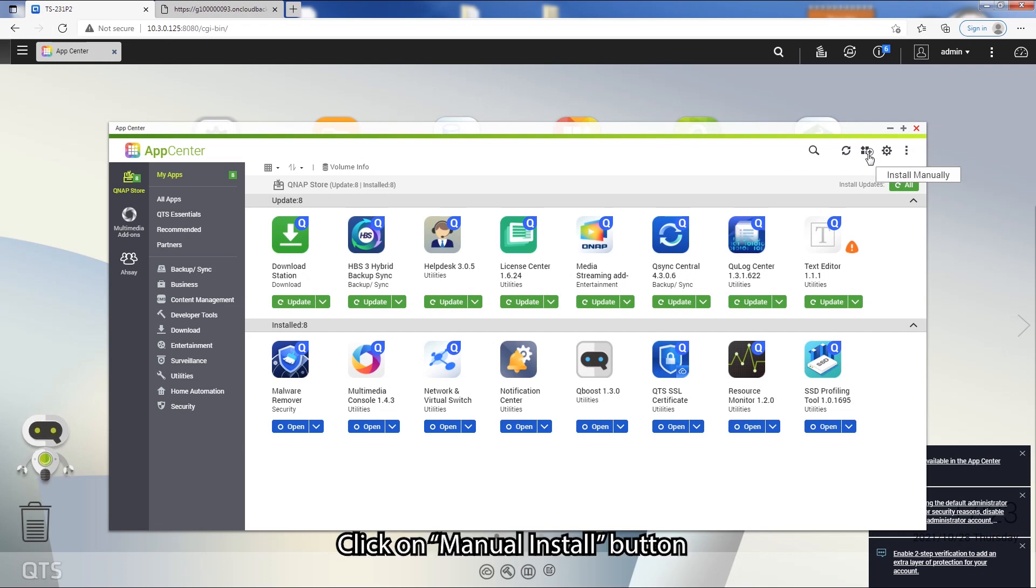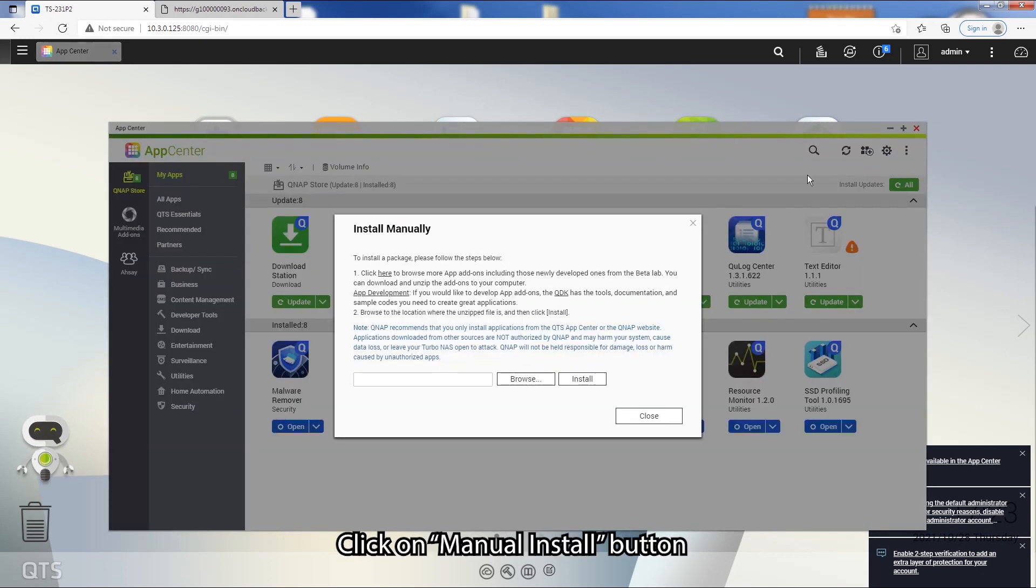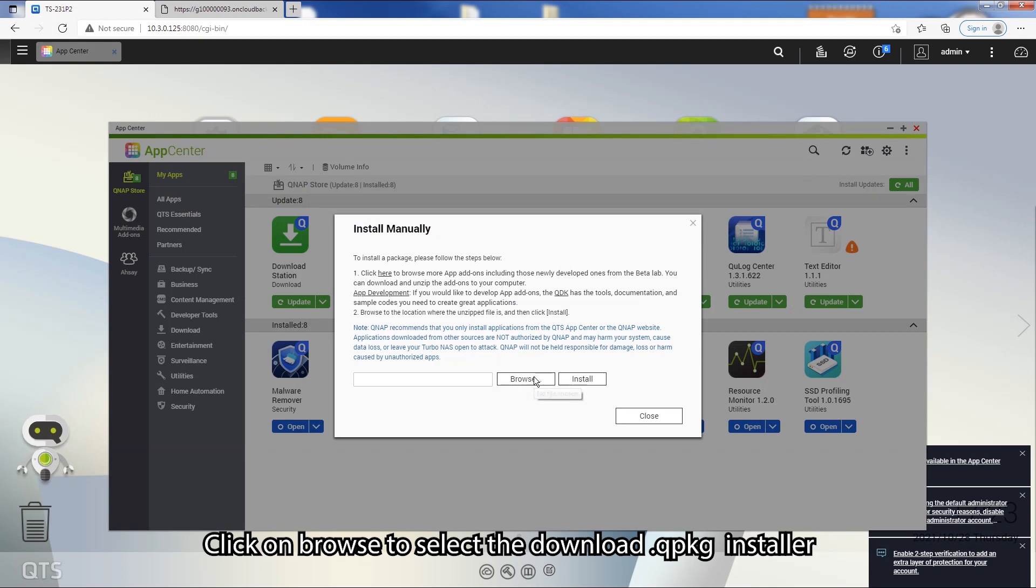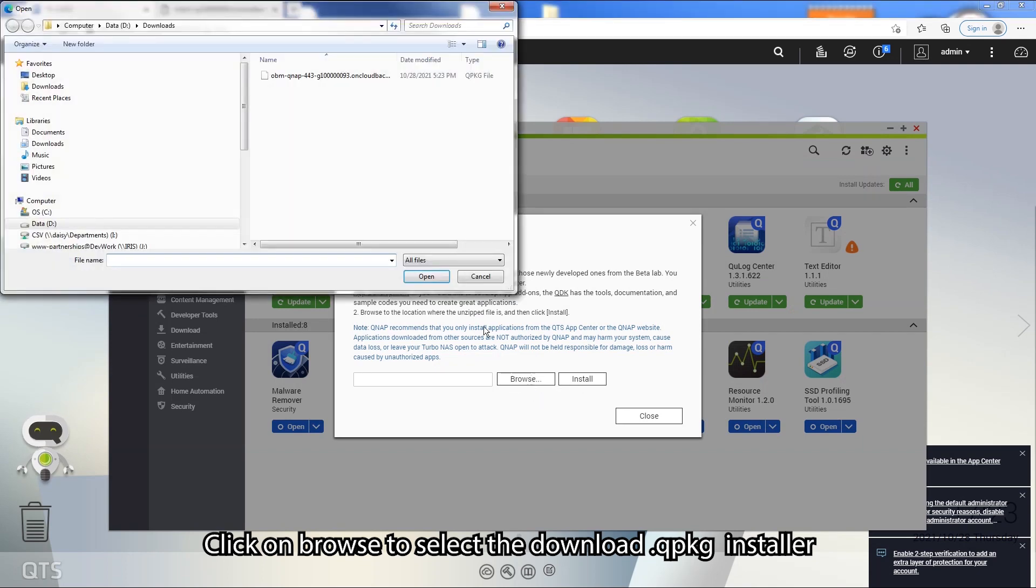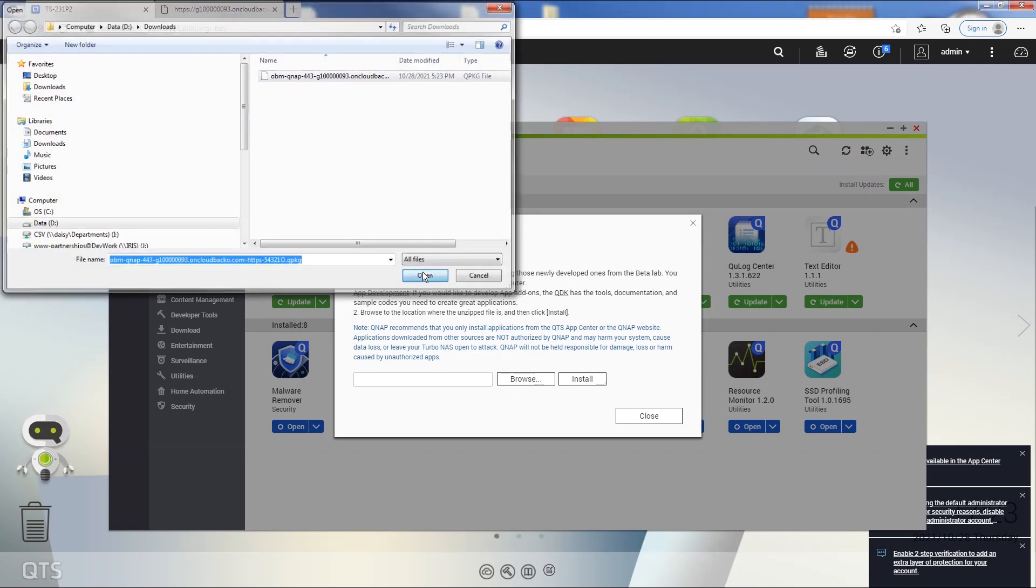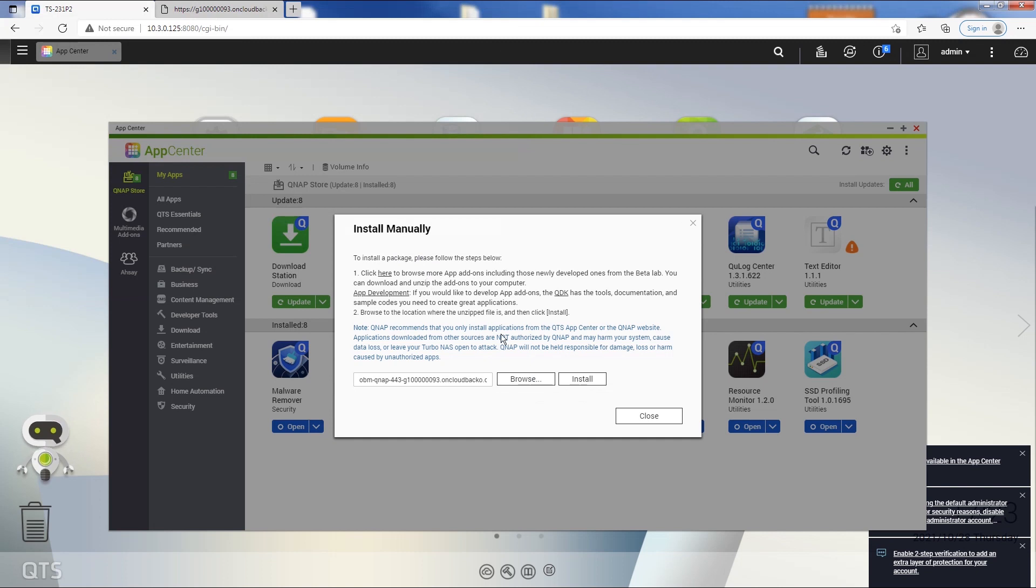Then click on the Manual Install button. Click on Browse to select the downloaded QPKG installer, and then click on Install to continue.